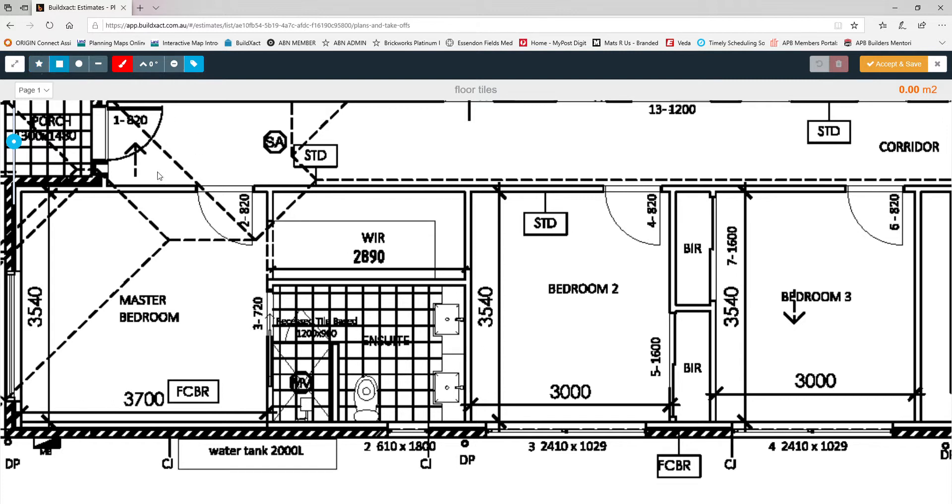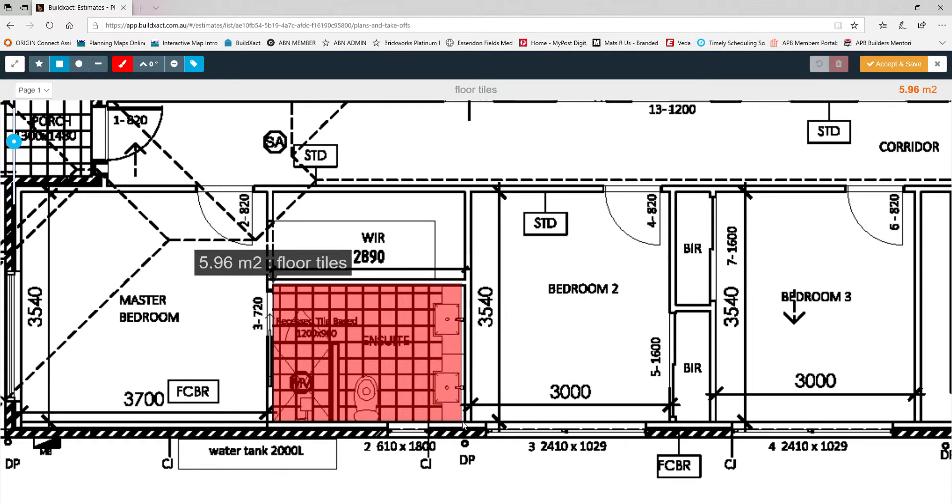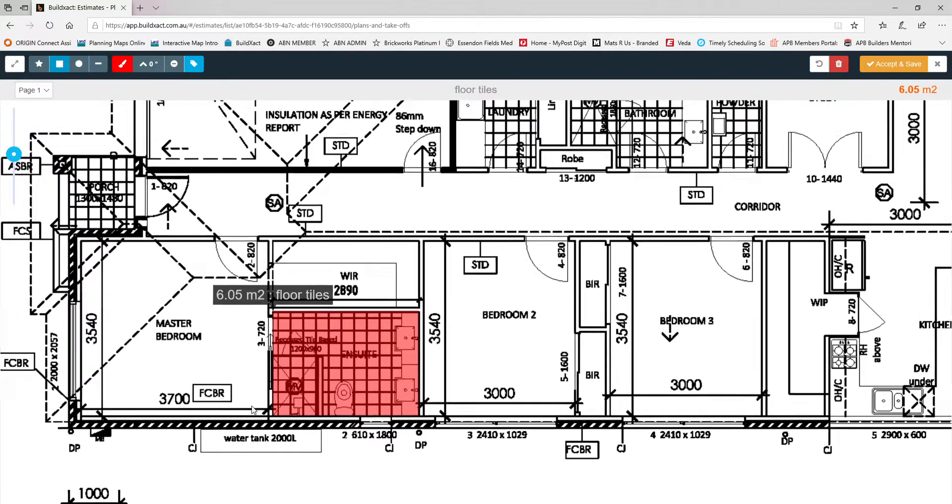All I need to do is just click on one corner of the room and then just use my mouse to go across. I'm going to include the area within the basin and the vanity assuming that's a wall hung, and just click again. Then we get just over six square meters of floor tiles in the ensuite. It's very quick, it quite literally takes you seconds.